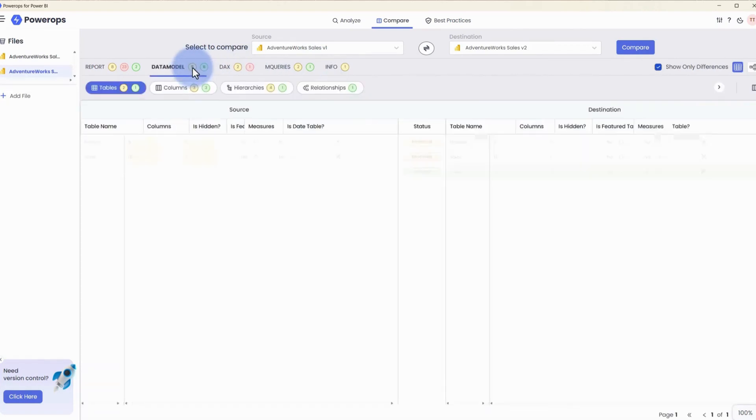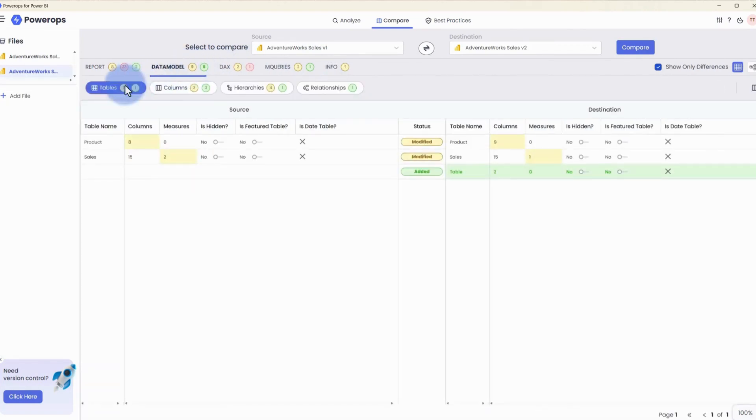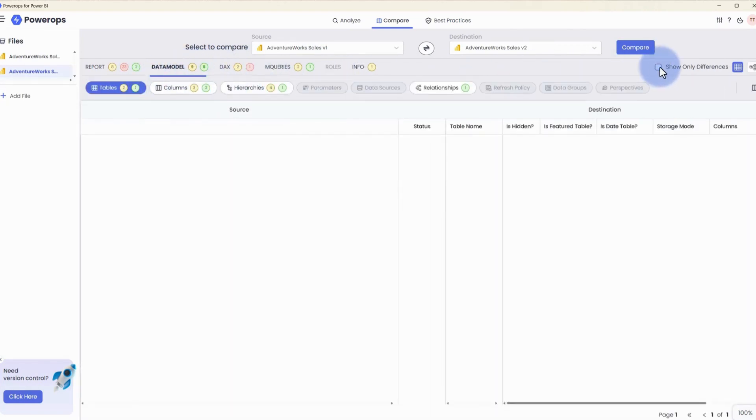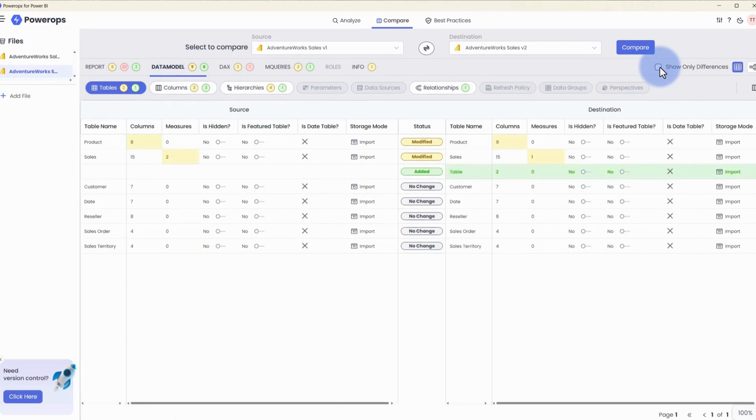Coming over to the data model section and reviewing the tables, if we turn off show only differences, for any of these sections we'll actually be given an entire list of all attributes between both files instead of just highlighting only the changed items.